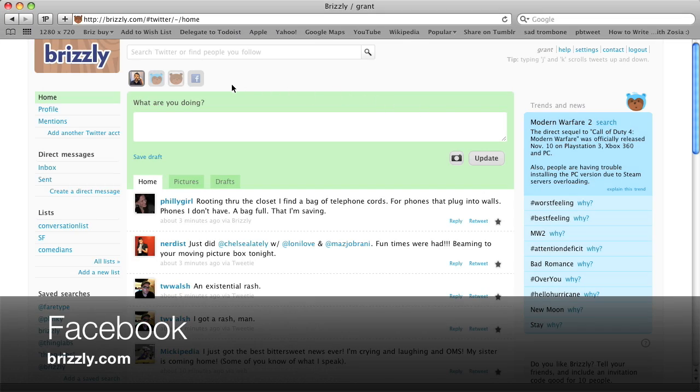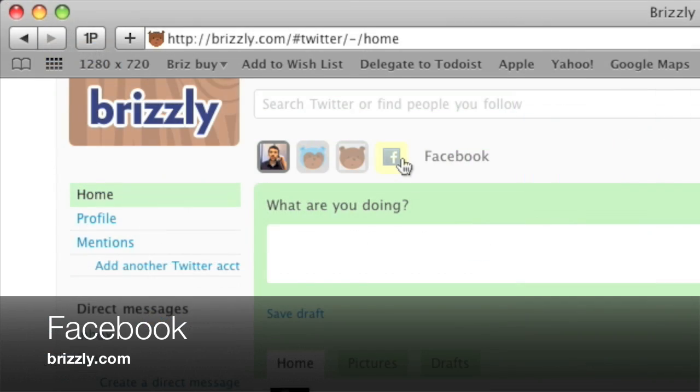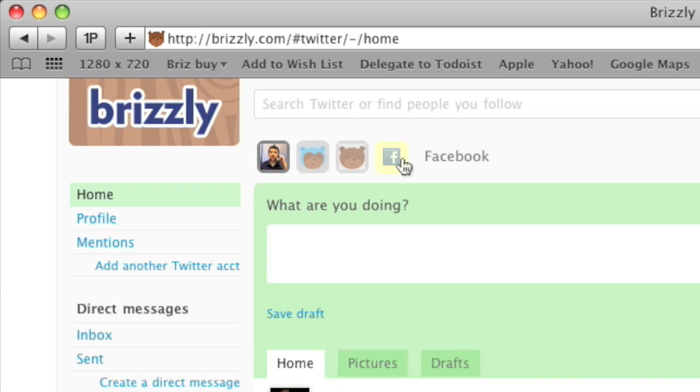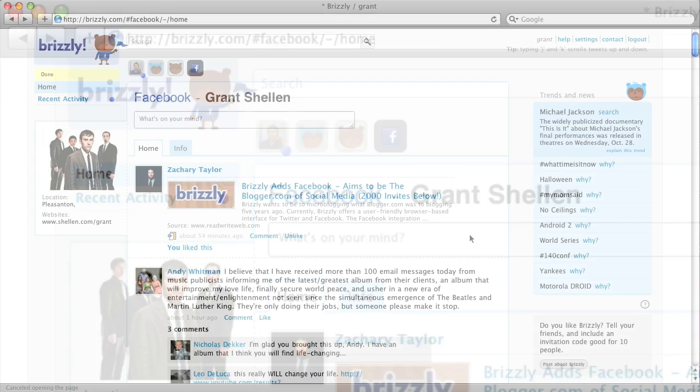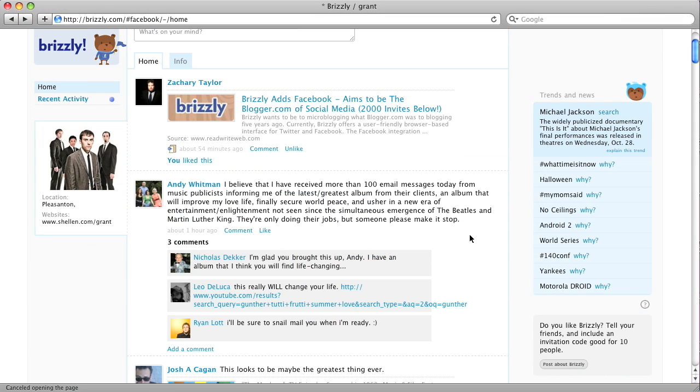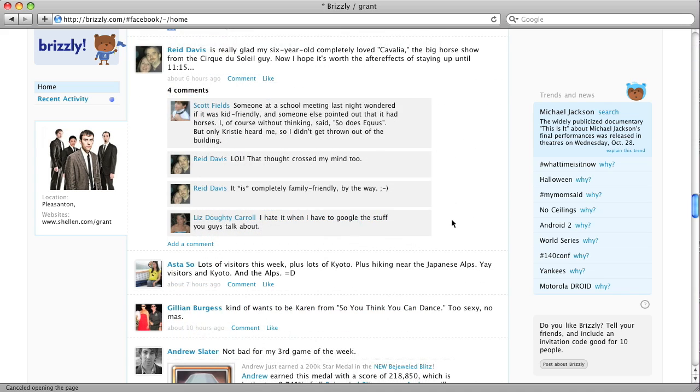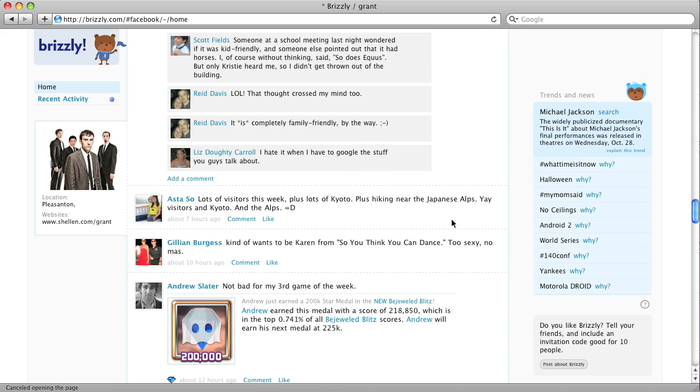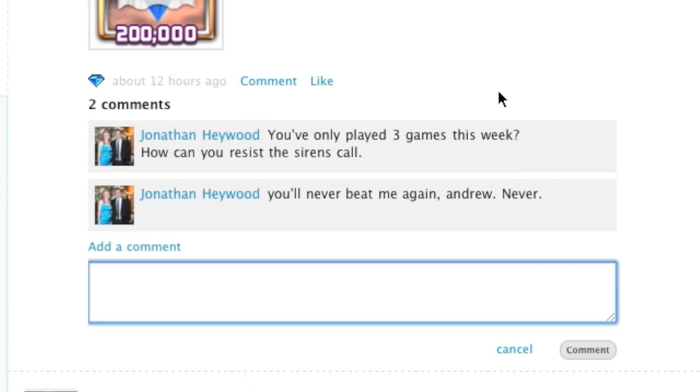You can also use Facebook within Brizly. It looks much like the Twitter interface in Brizly, except of course that you can do things such as liking friends' posts or commenting on them. Maybe to let them know that you think they've been spending too much time playing a particular game. We plan to add a lot more functionality for Facebook though, so keep your eyes peeled.